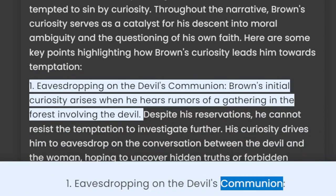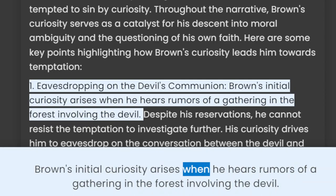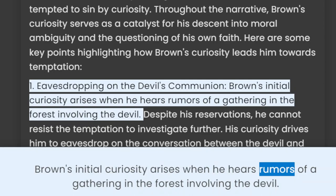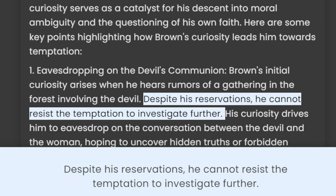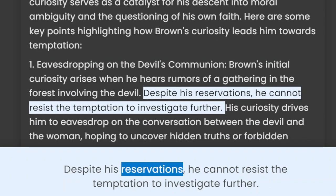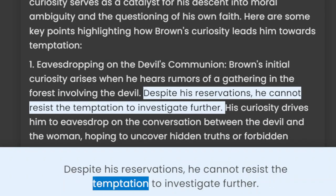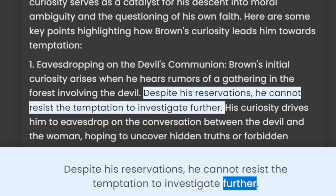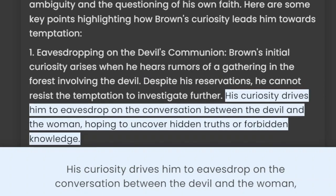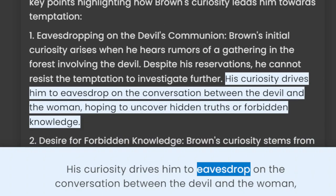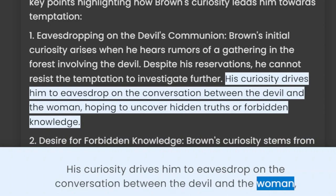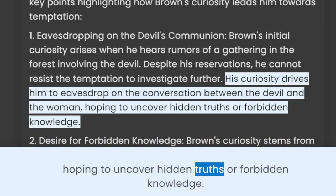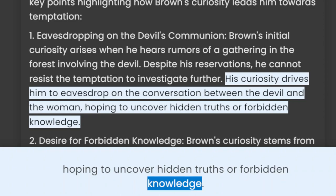1. Eavesdropping on the Devil's Communion. Brown's initial curiosity arises when he hears rumors of a gathering in the forest involving the devil. Despite his reservations, he cannot resist the temptation to investigate further. His curiosity drives him to eavesdrop on the conversation between the devil and the woman, hoping to uncover hidden truths or forbidden knowledge.